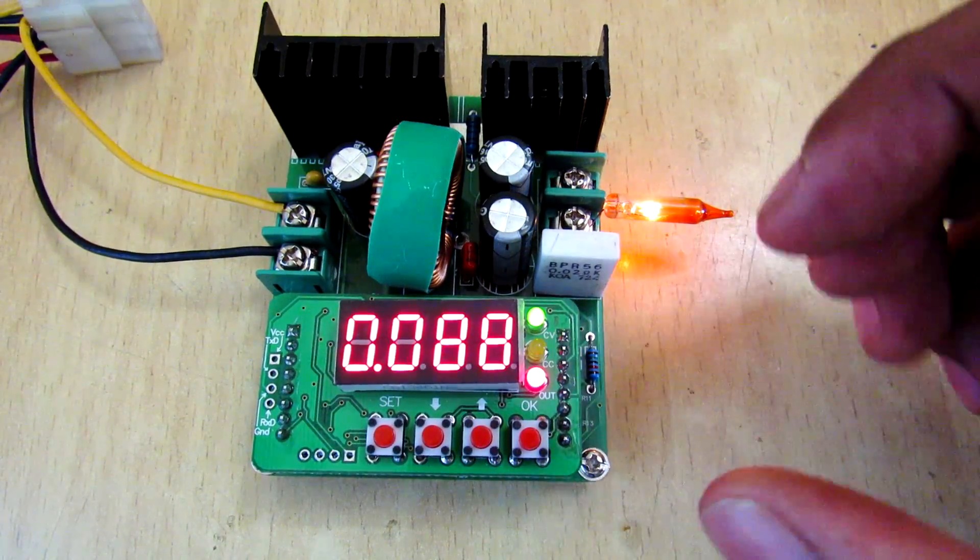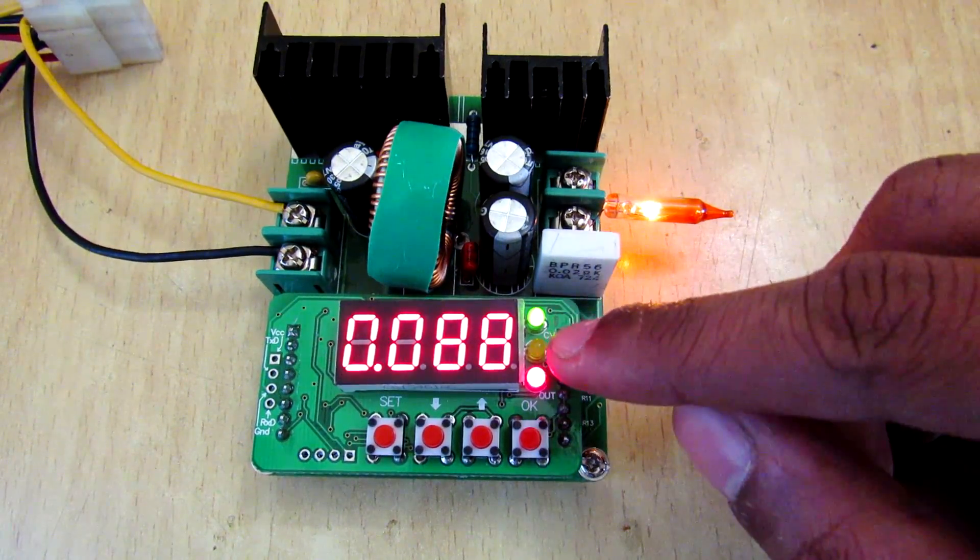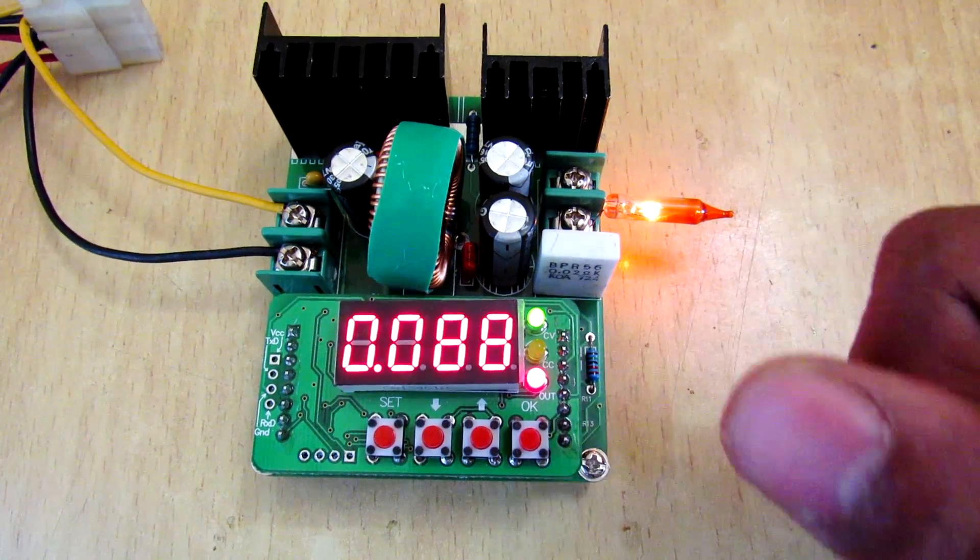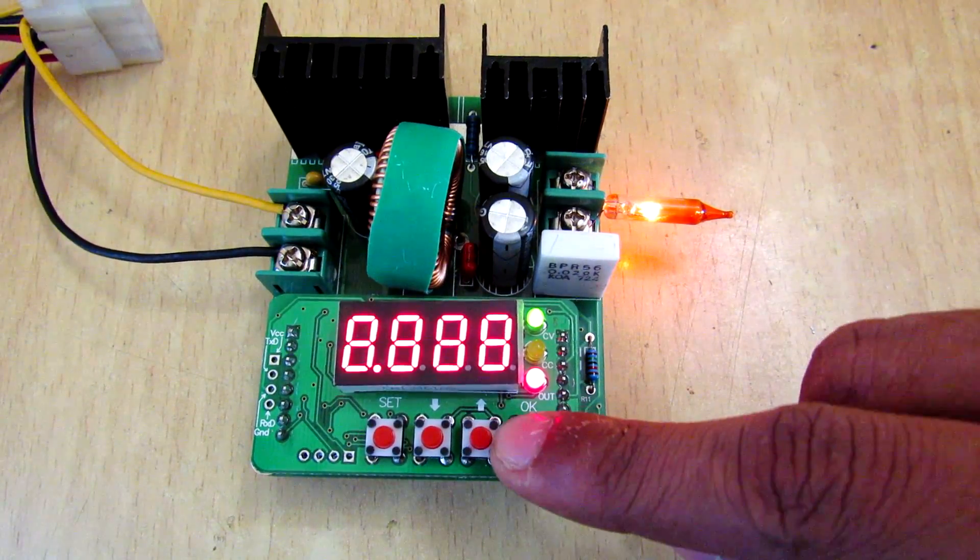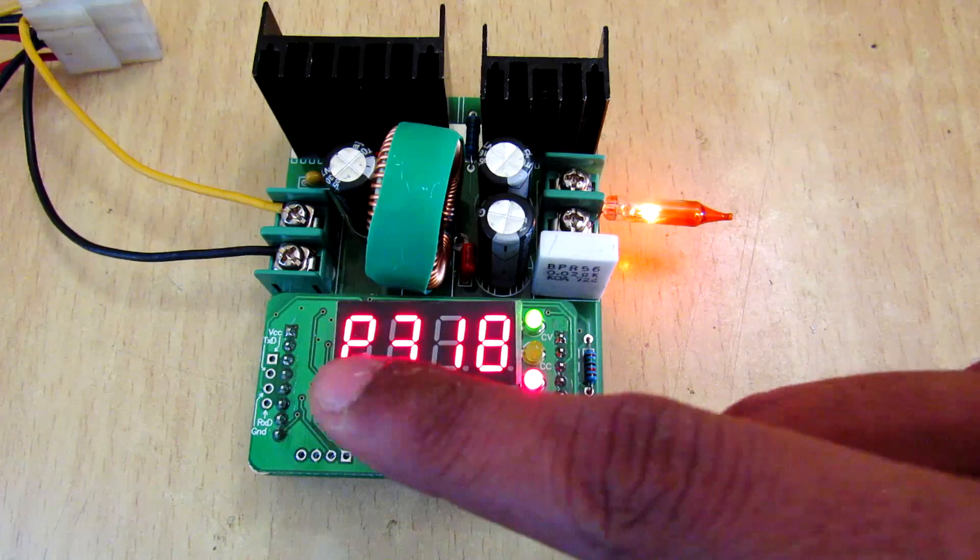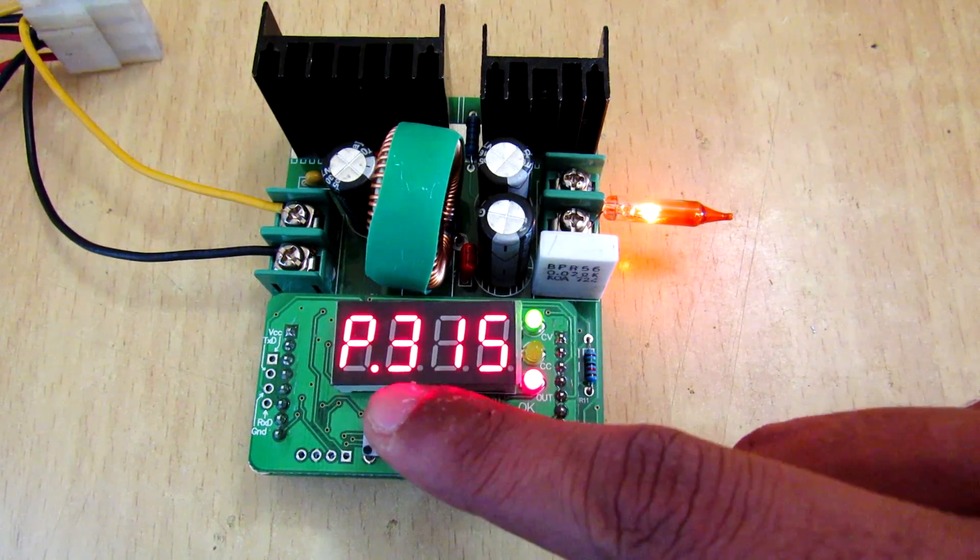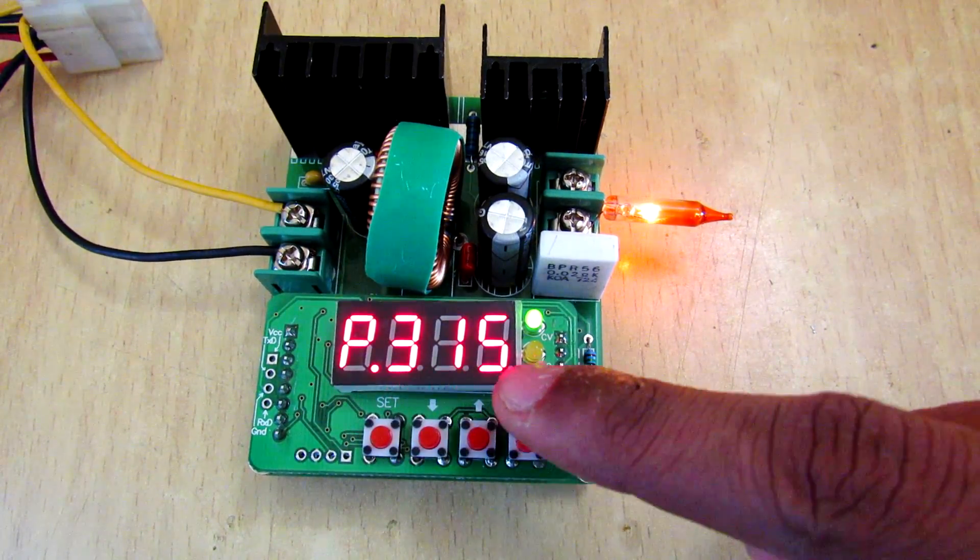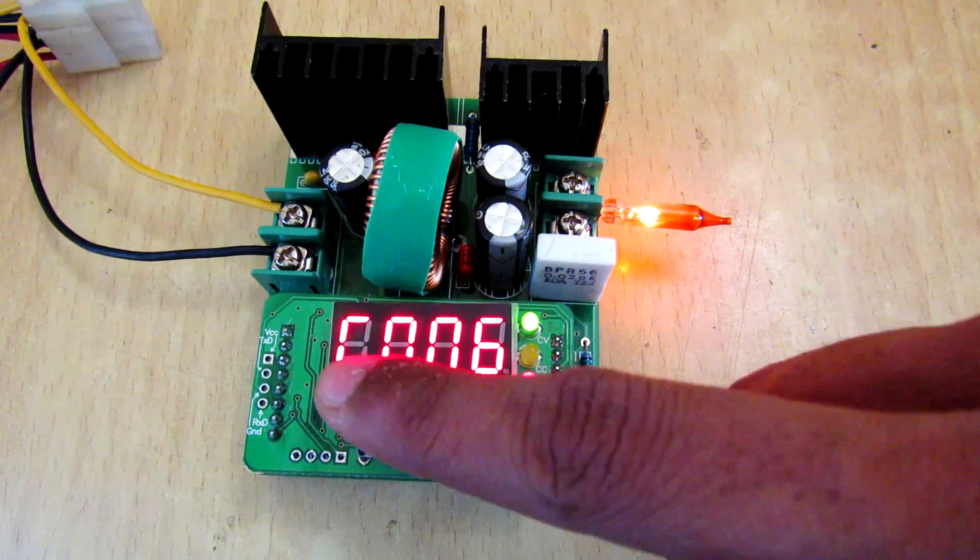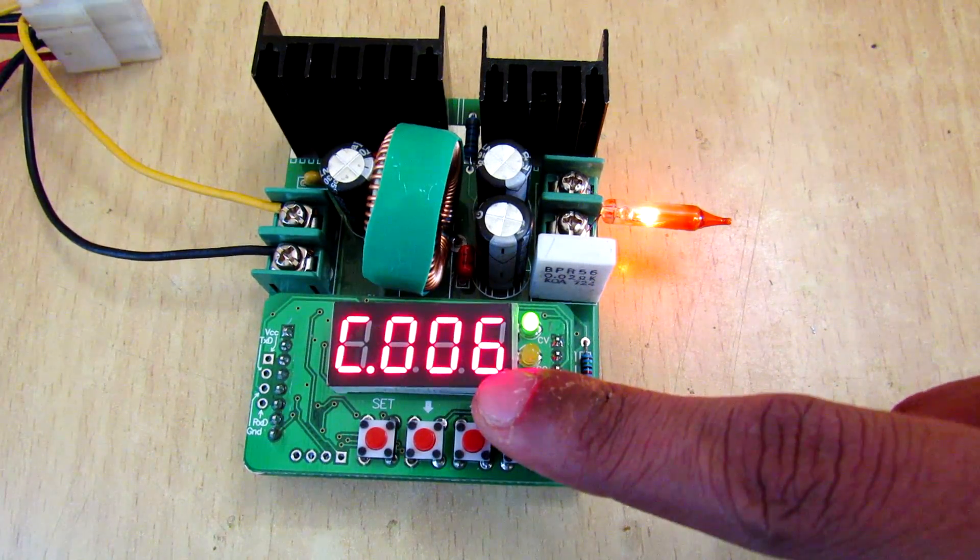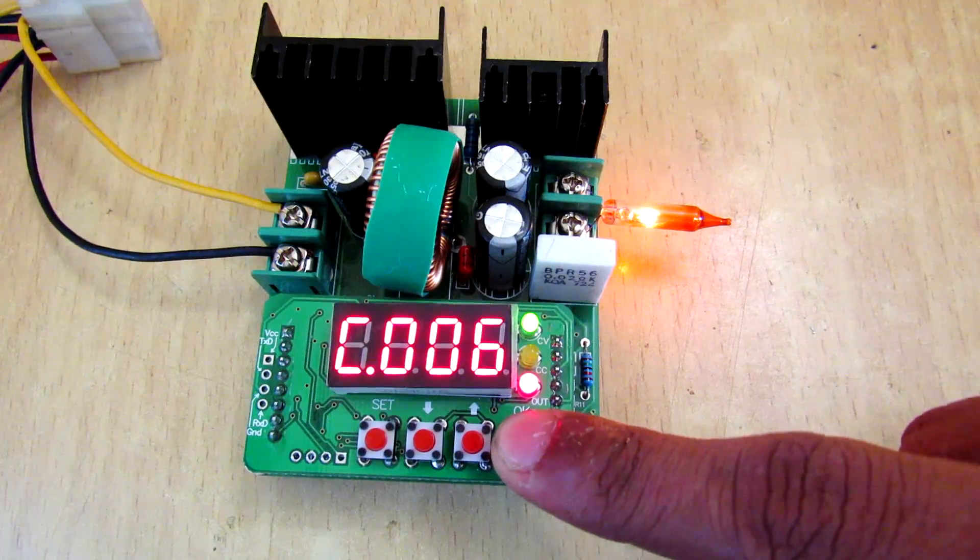And by this way you cannot ruin your circuit and still detect the fault. It's pretty handy to have. Now if you press OK again, then you will see the power here. Now it is consuming 0.315 watts, and here is the accumulated watts per hour capacity over time.